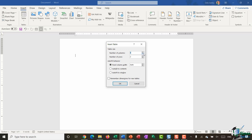I'm going to set four columns and ten rows, and I then get a choice of the auto fit behavior. Fixed column width means each column will be the same width determined by Word — I have this set to automatic. Auto fit to contents means each column will fit the contents within the table, and auto fit to window means the columns will expand to be flush with the left and right margins.